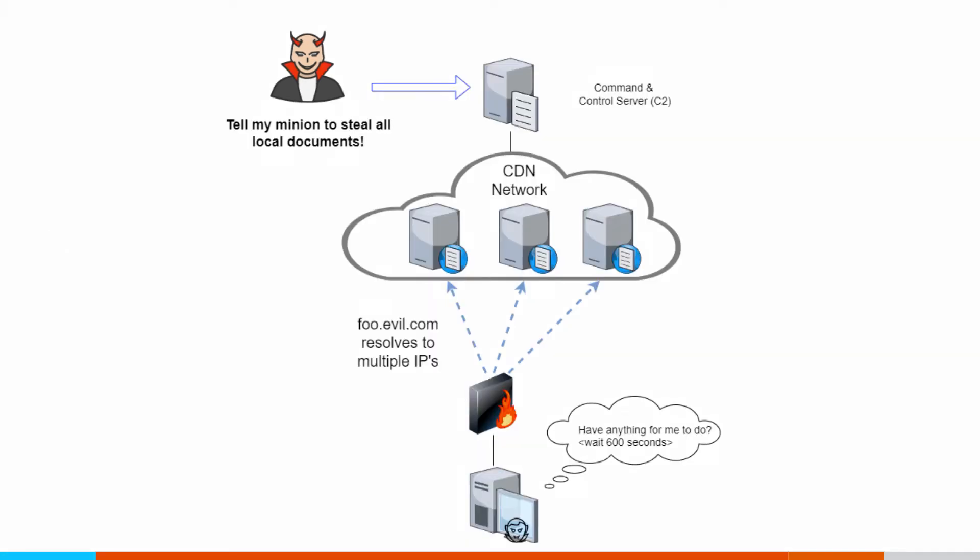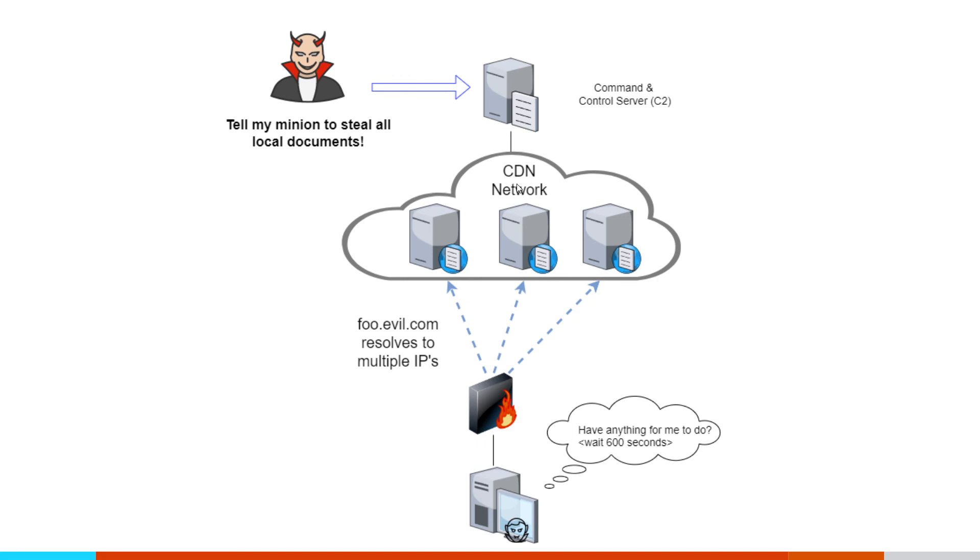A command and control channel we're just starting to see pop up is attackers taking their command and control server and putting them behind CDN networks. This one's pretty nefarious, and it can be a challenge to try and run down. So in this case here, instead of talking to the C2 server directly, the C2 server is sitting behind a content delivery network. So that's a load balancing network run by some major provider. It could be Akamai, it could be Amazon. We've seen it on a couple of different platforms.